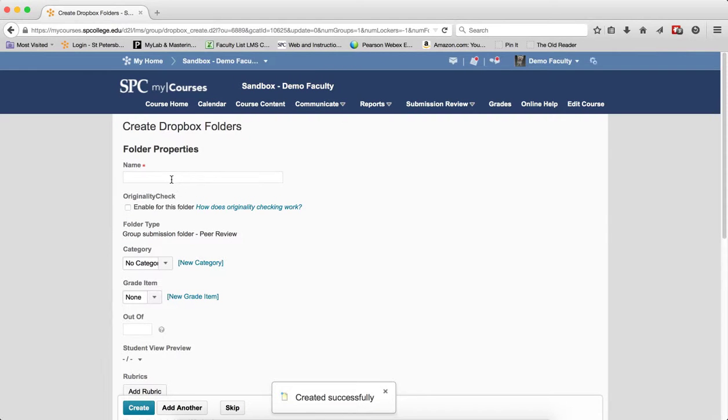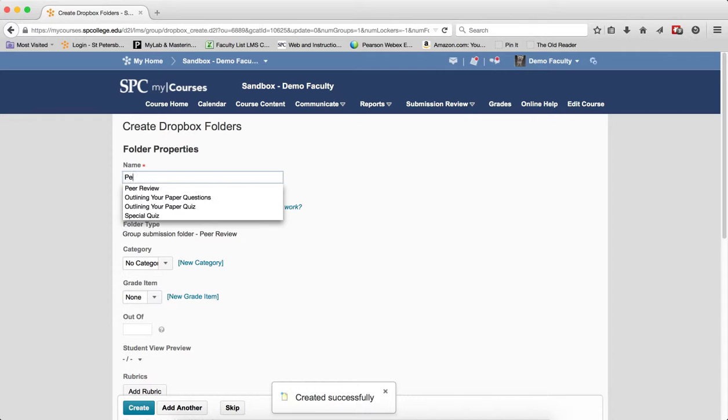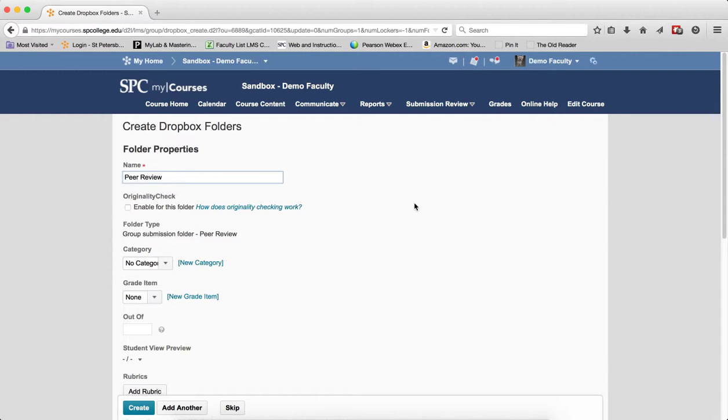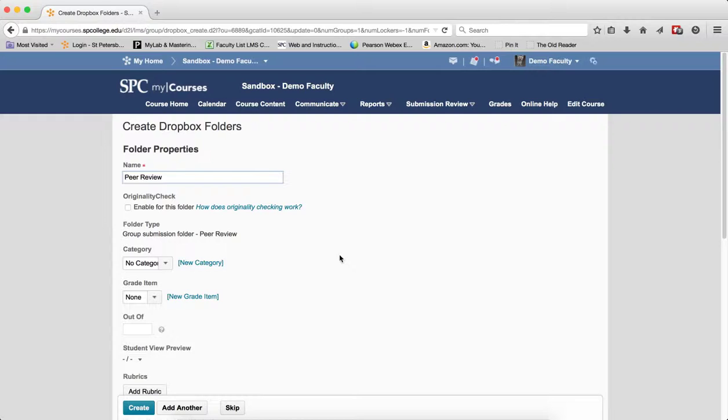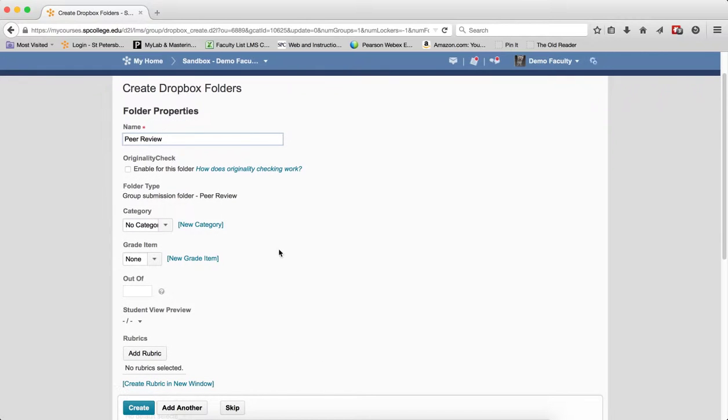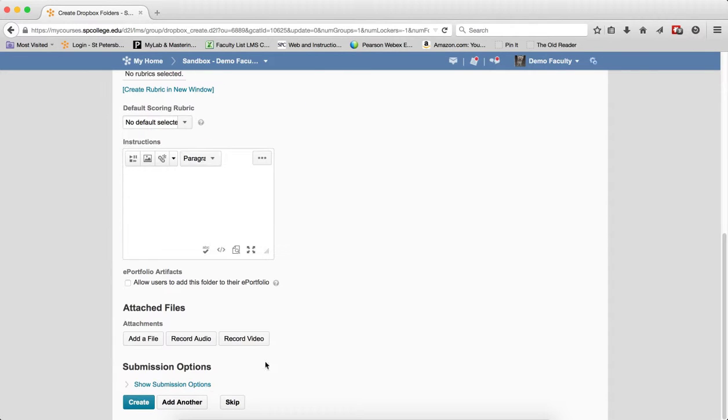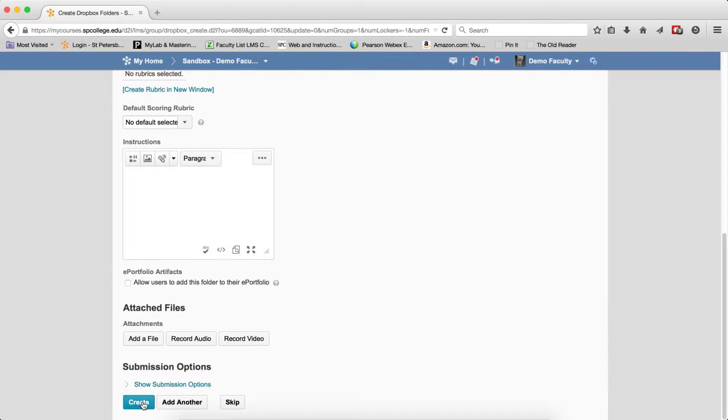Now we're going to create the Dropbox folder. Again, I'll call it Peer Review because it makes sense for that particular name. Then what I'm going to go ahead and do is choose to complete all the properties, all the folders, all the properties. The one property I don't want to choose is a grade item, but I can choose all the other properties of the Dropbox. For now, I'll just go ahead and click Create.